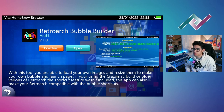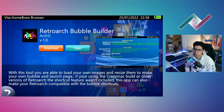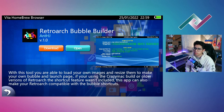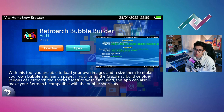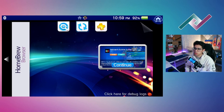Hi everyone and welcome back to another PS Vita homebrew video. Today we're focusing on the RetroArch Bubble Builder version 1.0 by AntHJ. Basically it allows you to create bubbles within RetroArch — you select the emulator you want to use along with the ROM, create that bubble, and once created, you can launch the game directly within RetroArch.